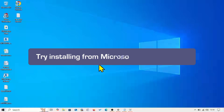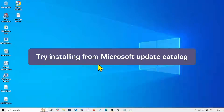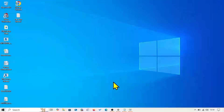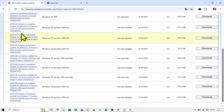First thing first, try installing the update from Microsoft Update Catalog. Go to the video description and click on the link to Microsoft Update Catalog. You will reach this page.